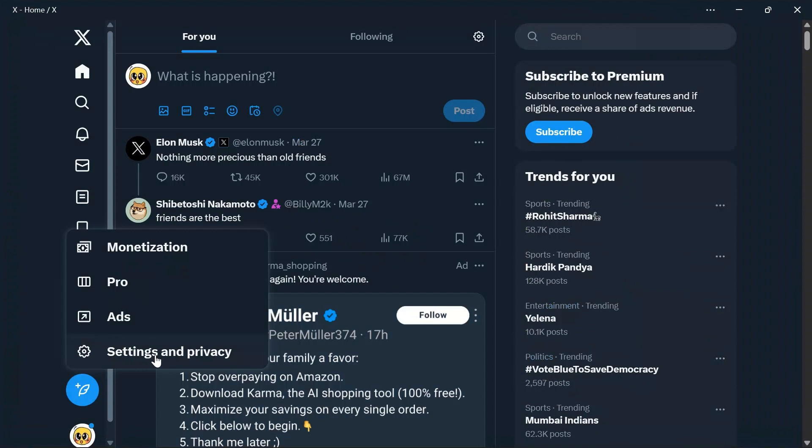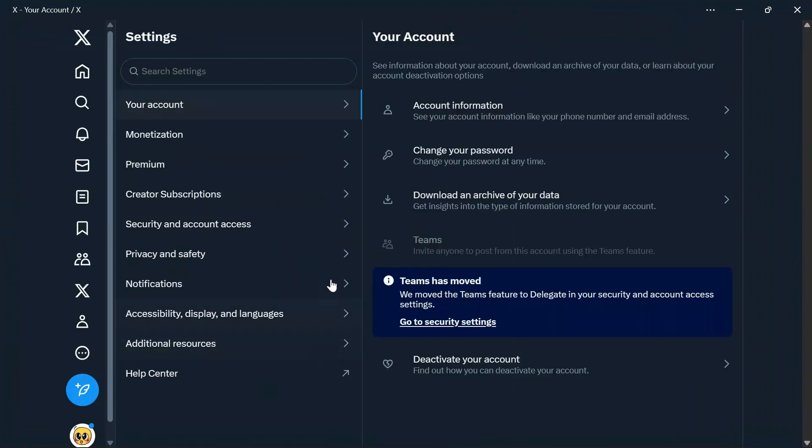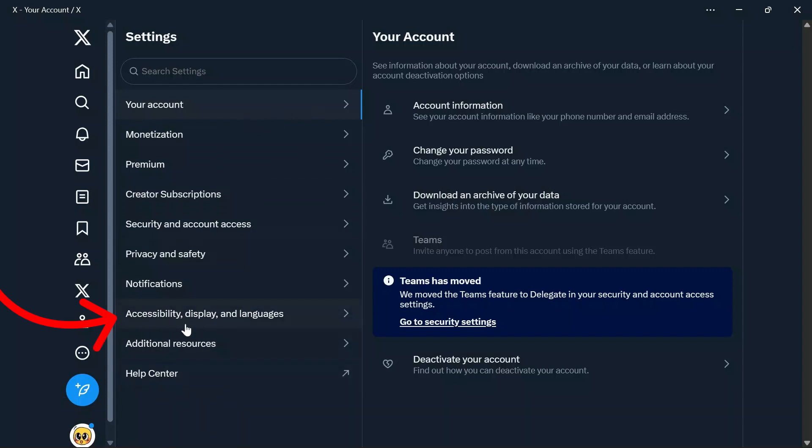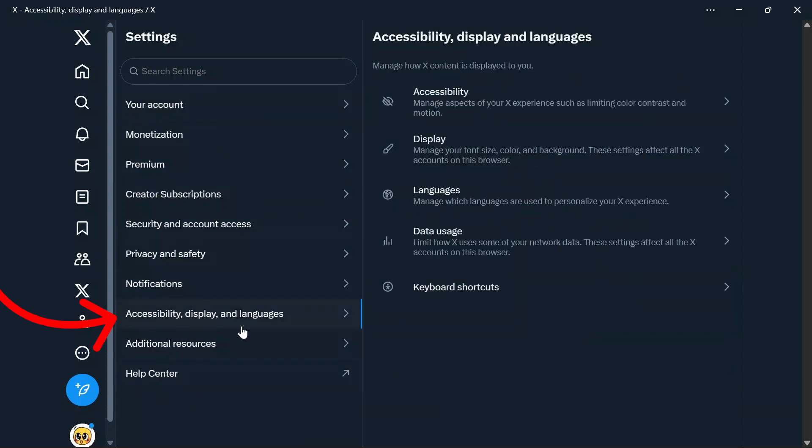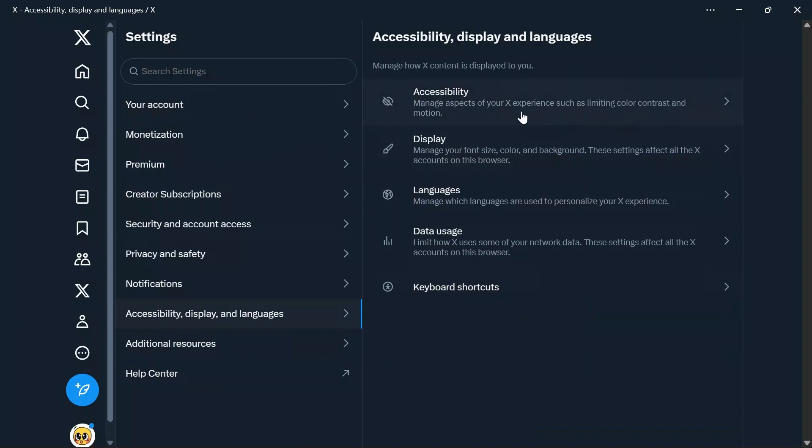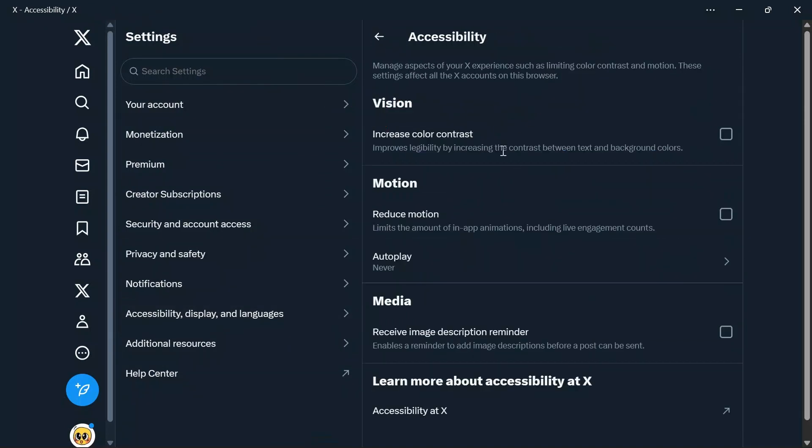After going to Settings and Privacy, you can find many options here. Simply click on the Accessibility, Display and Language option. From there, choose Accessibility at the top, and you will find the Motion option.